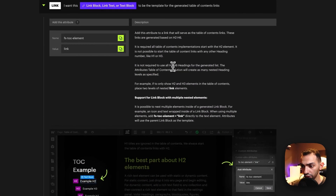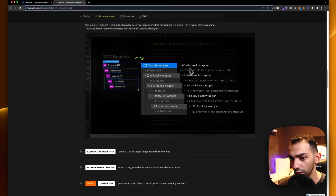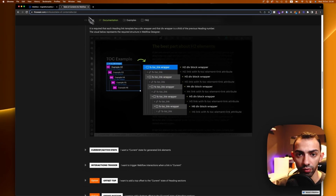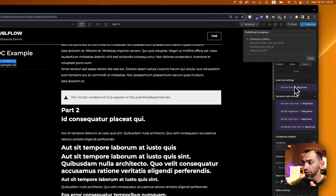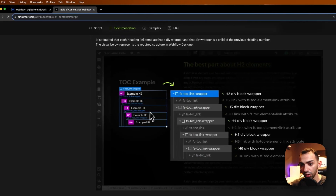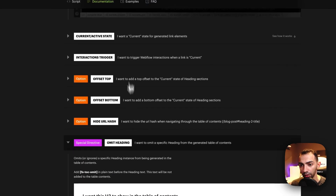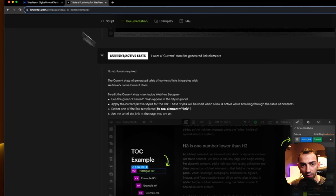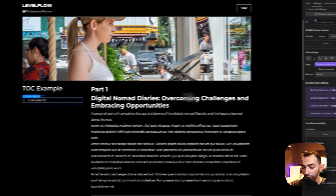It only works from H2 to H6, so remember that. This is the diagram you need to follow if you're using subcategories — you follow this structure, and it supports active state and current state.